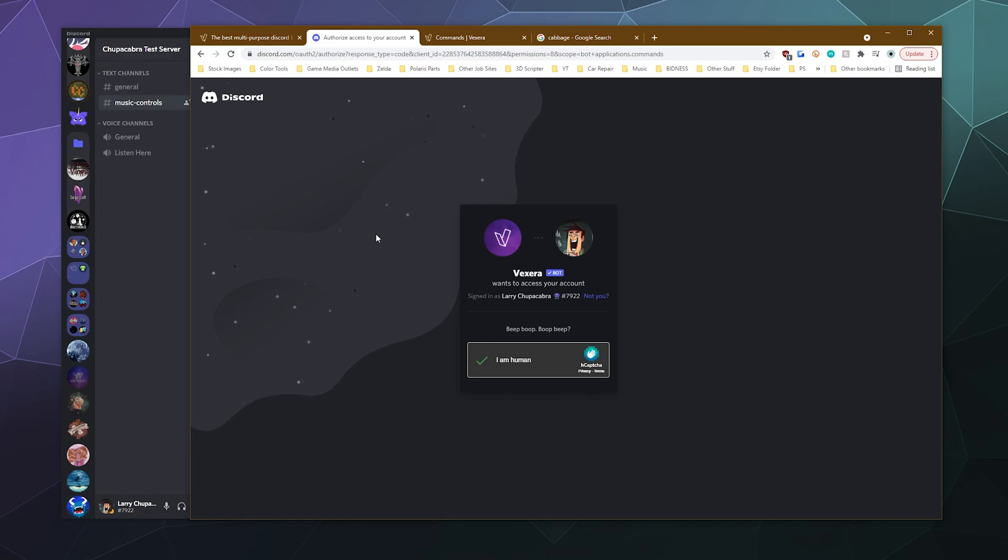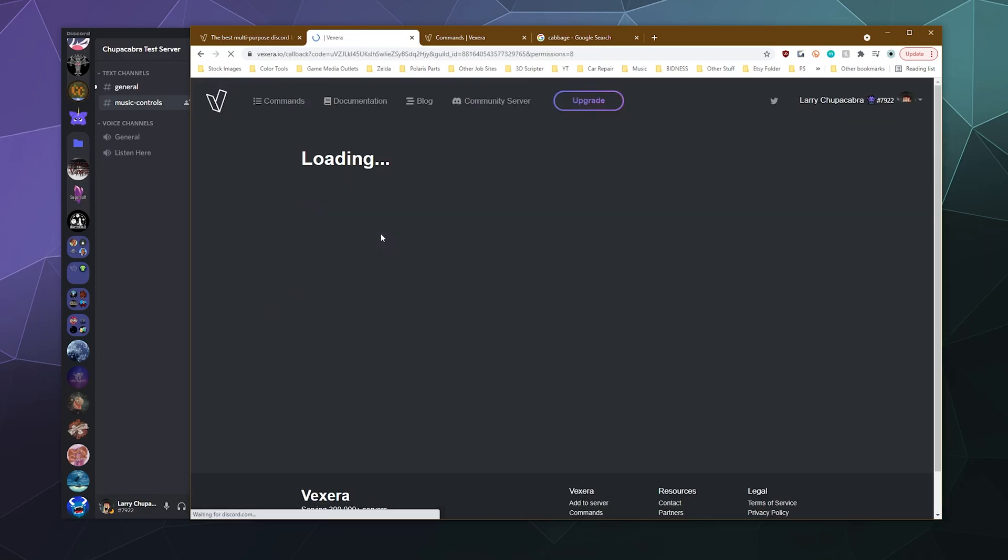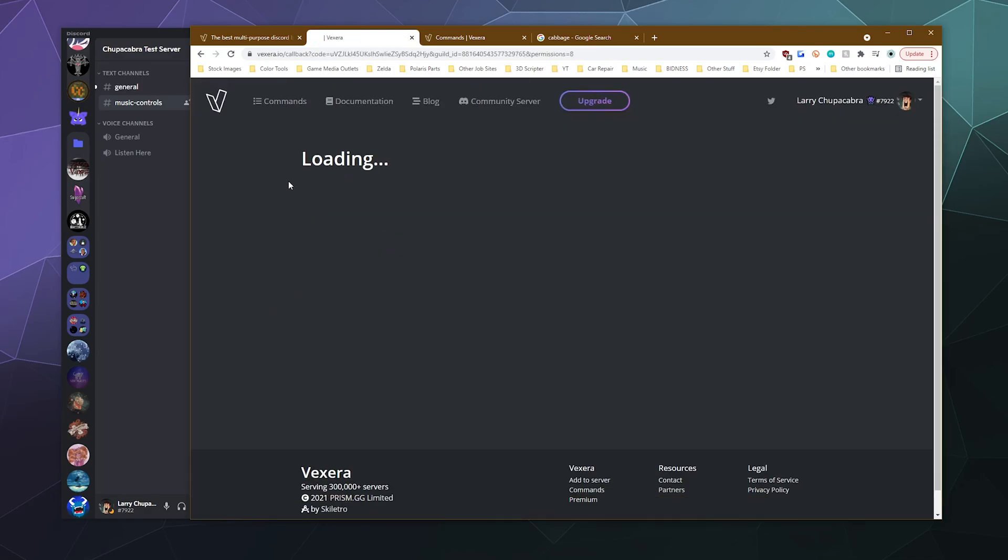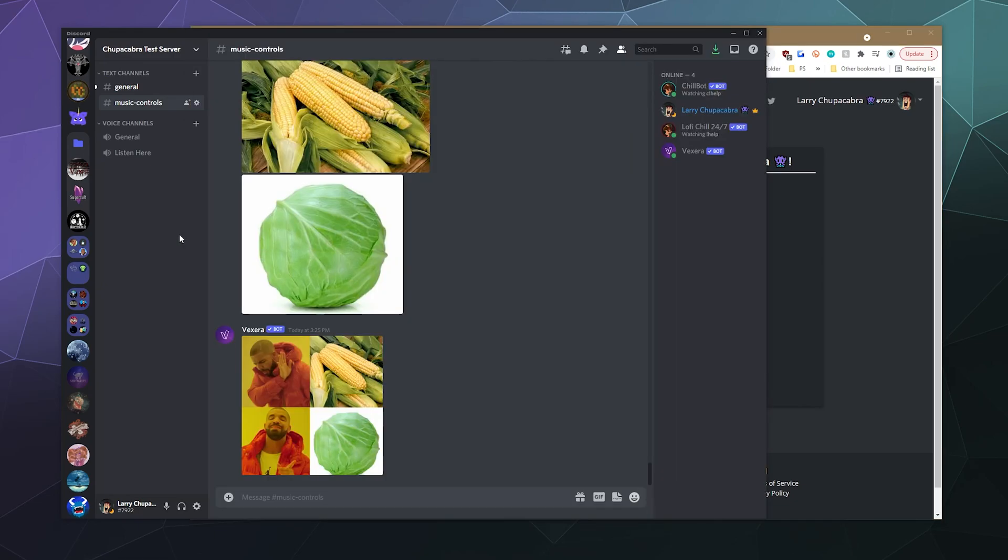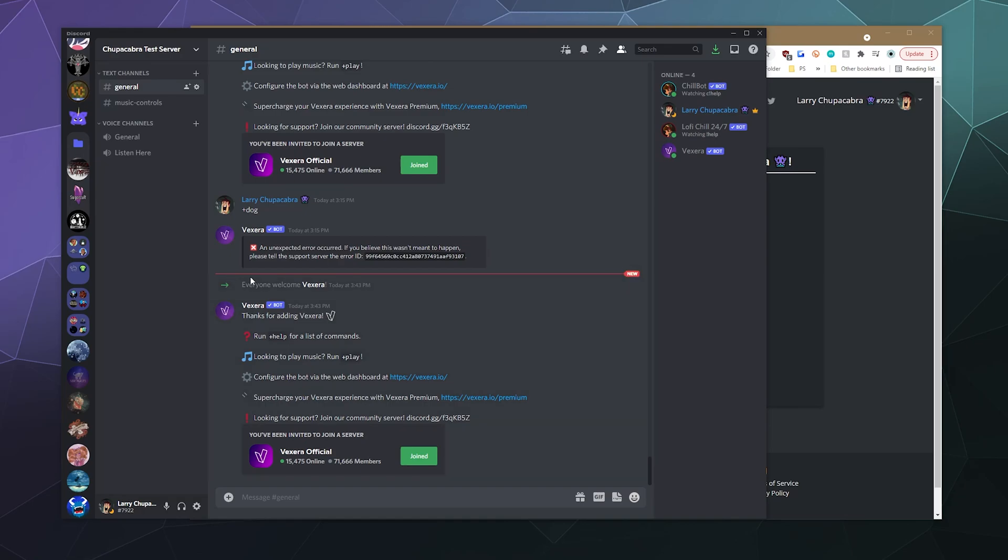And I'll prove I'm not a lizard person. And then boom, it'll take us to the dashboard where you can see a few other settings that we'll get to in a minute. So you'll know that Vexera is on your server because it'll pop up this little sort of like hello message to say that it's here.